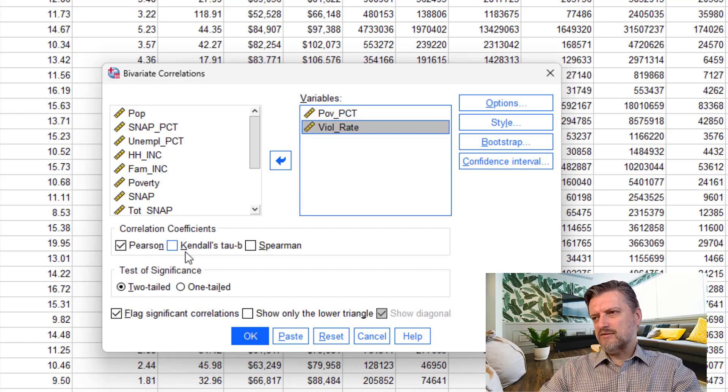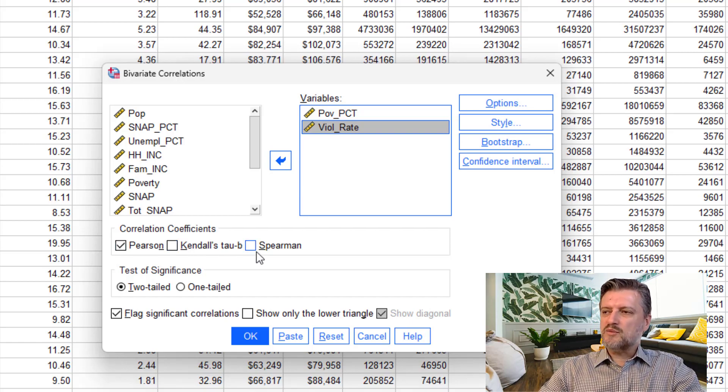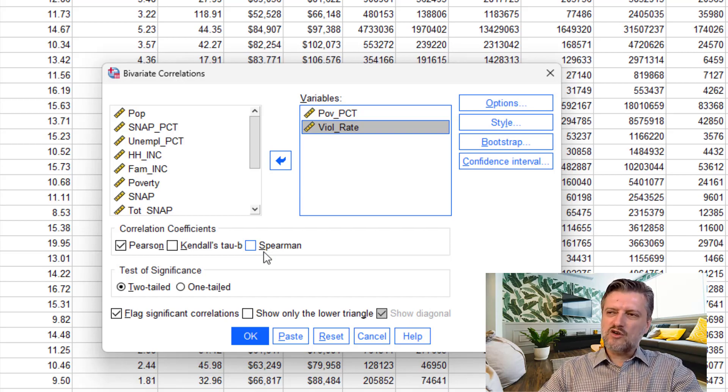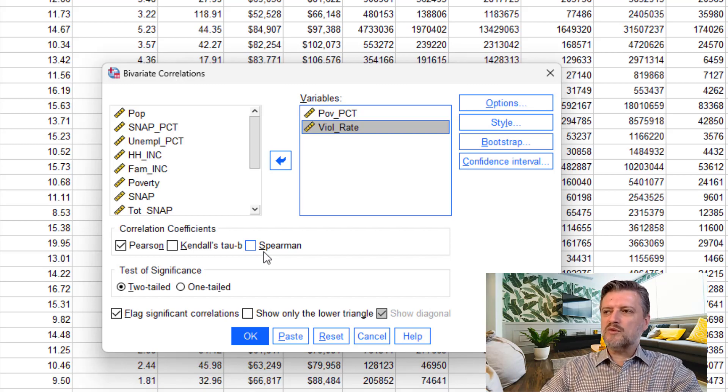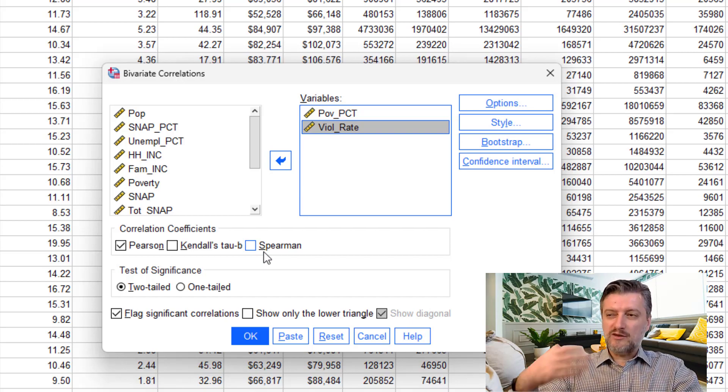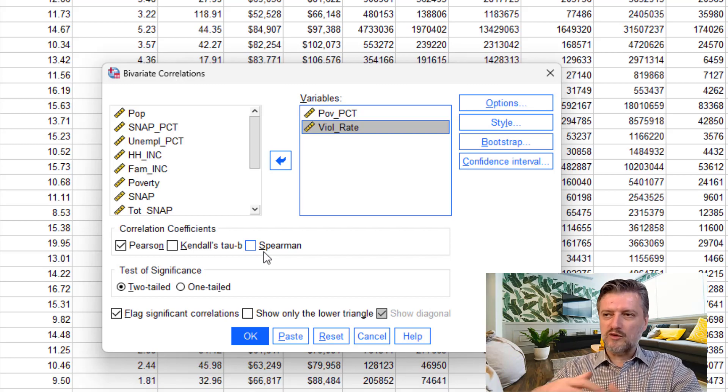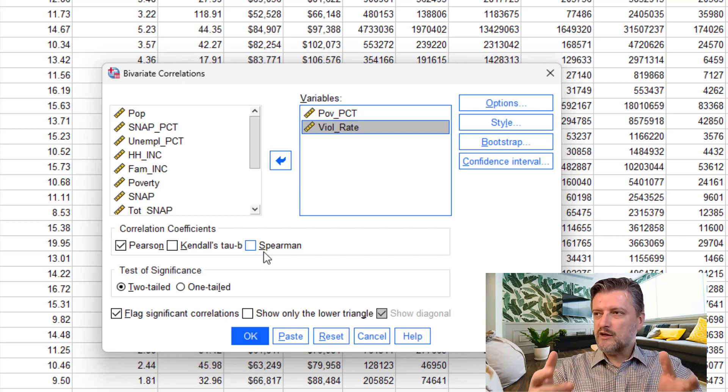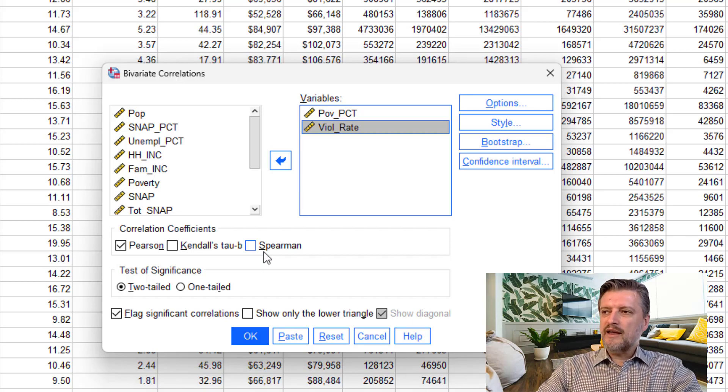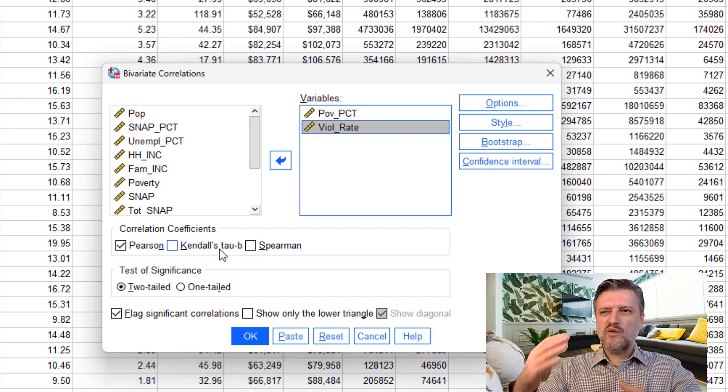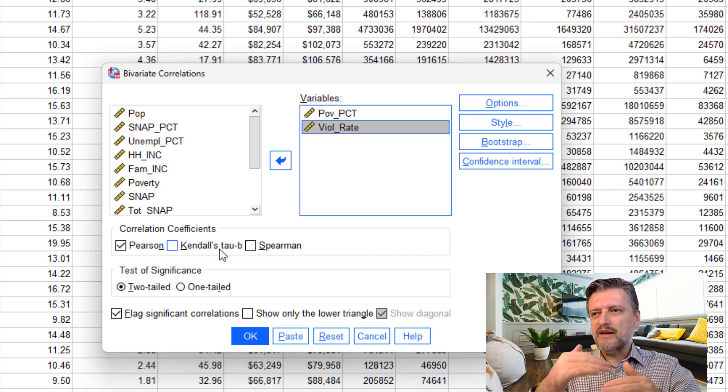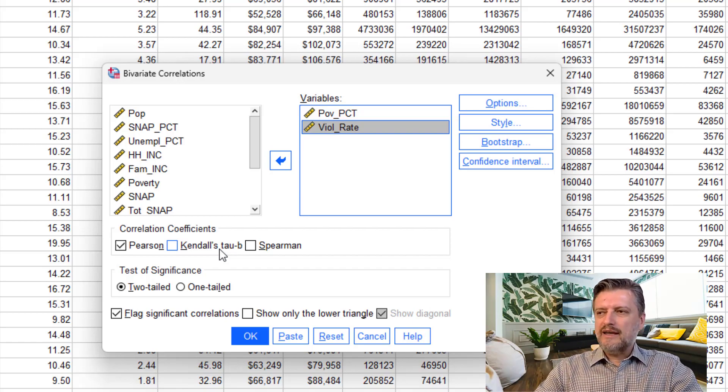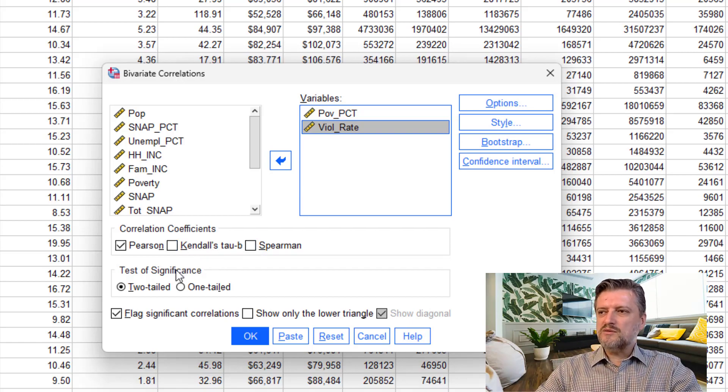You can keep Pearson. You also can have Kendall Tau B or Spearman. Spearman correlation utilizes a different formula where it does not give so much weight to extreme values. That's good for if you don't assume equal variances between variables. And Kendall Tau is when you rank values and there are so many that have the same rank. In this case, we're not going to bother with these two.